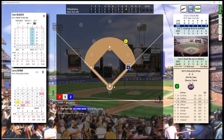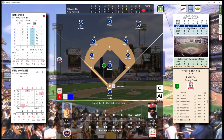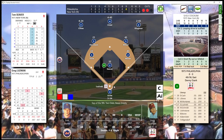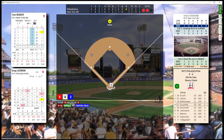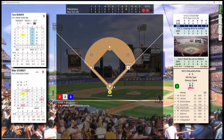Top of the ninth. One out, bases empty. Two outs, nobody on. Runner on first with two down. Struck him out. New York picks up the win and will look to continue their winning streak tomorrow. I'm Ron Juckett — talk to you soon. So long, everybody.